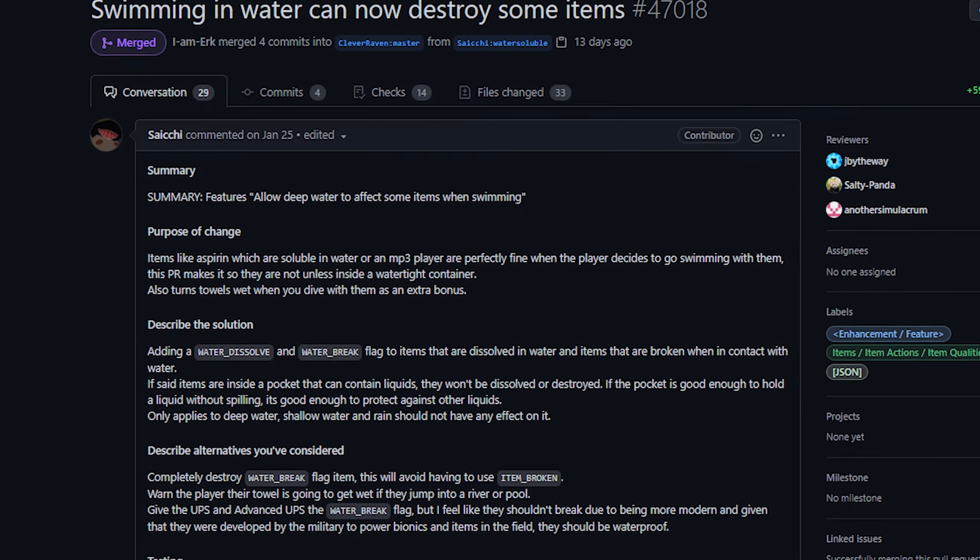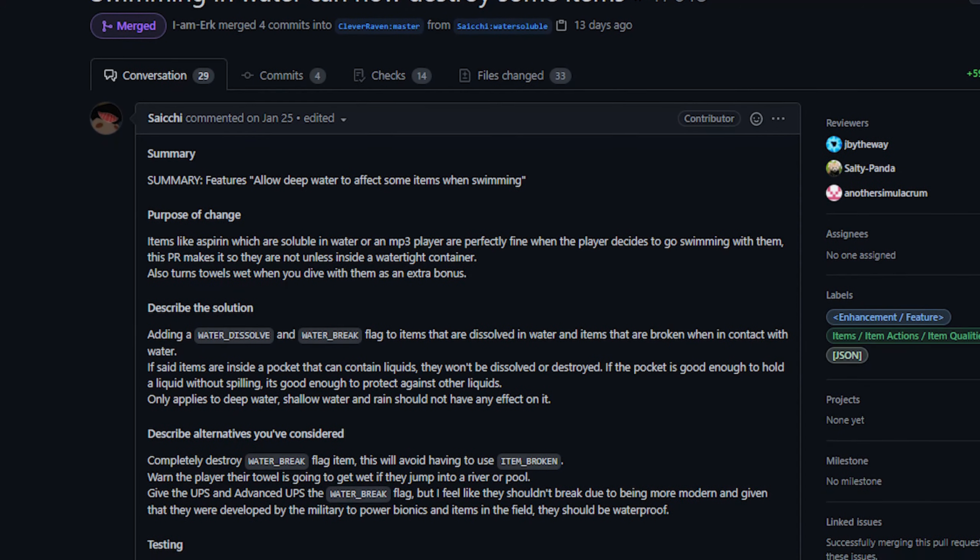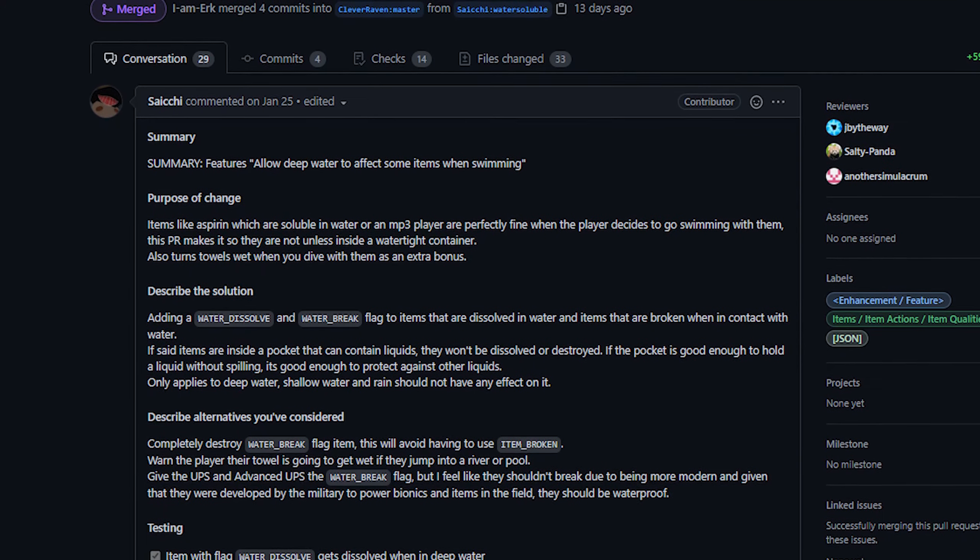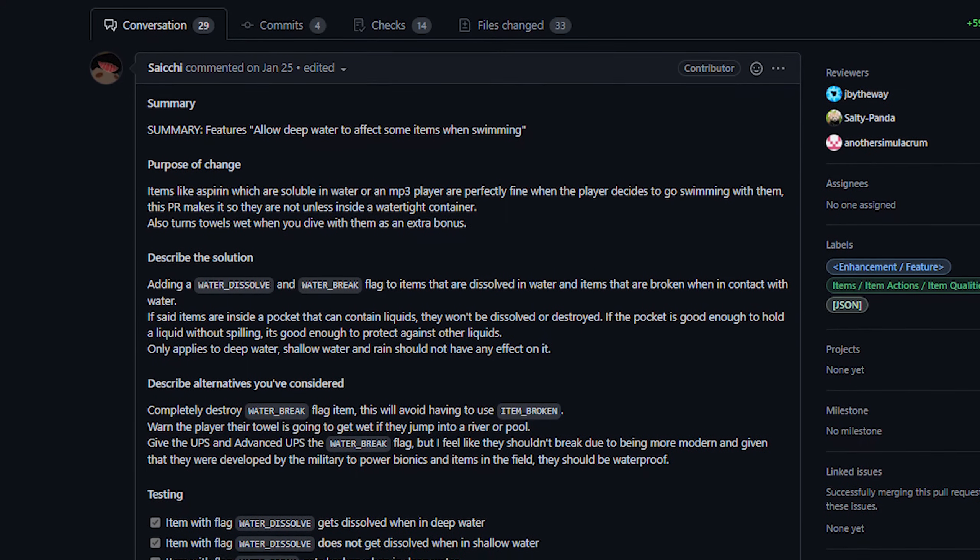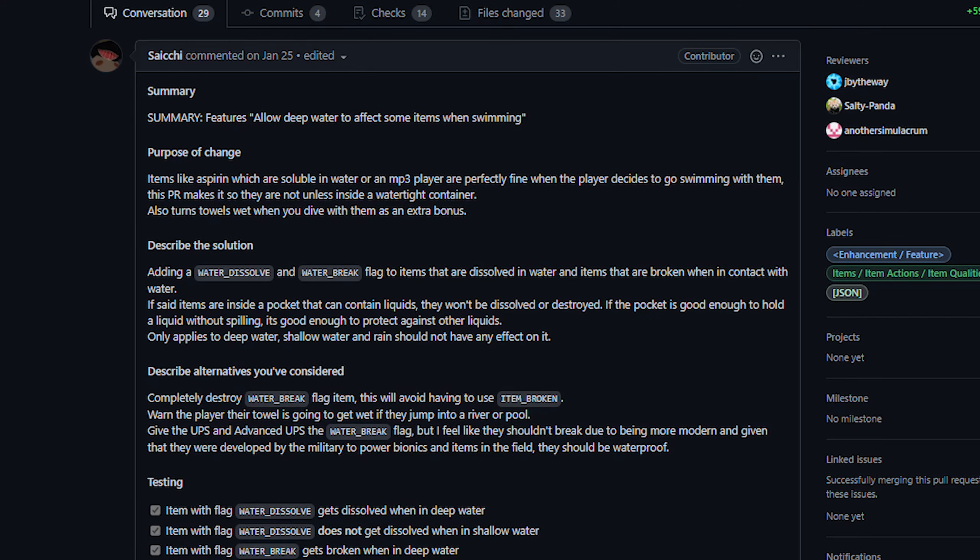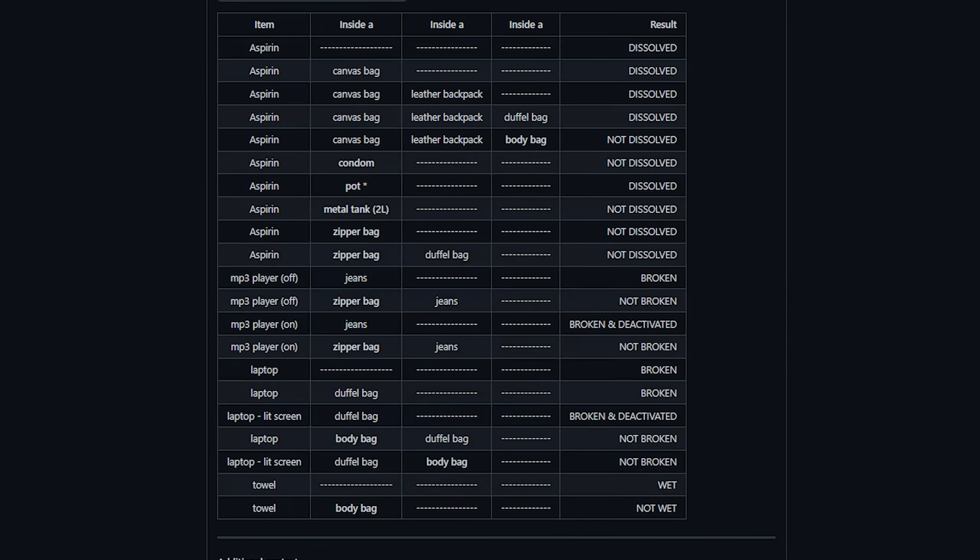Essentially, if you find yourself in a deep water tile, some items in your inventory may dissolve or be rendered non-functional. They offer a few examples here in the PR. Aspirin, for instance, will dissolve when exposed to water. An mp3 player or laptop will be rendered unusable, and although this seems like a simple straightforward change, there are some caveats to this.